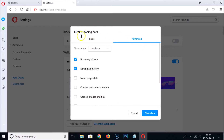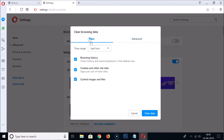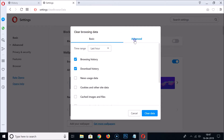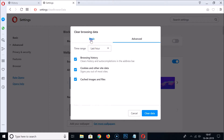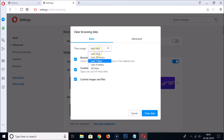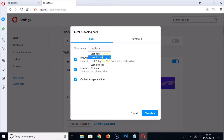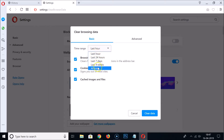So we are on the 'Clear Browsing Data' page. Here we have two tabs: Basic and Advanced. Under Basic, we have the Time Range — you can select it by clicking: Last Hour, Last 24 Hours, Last 7 Days, Last 4 Weeks, or All Time.